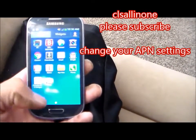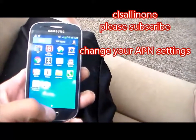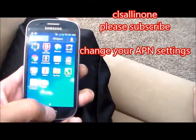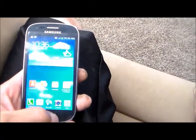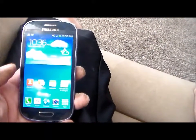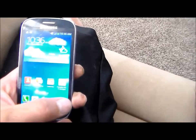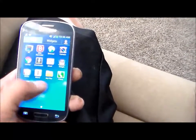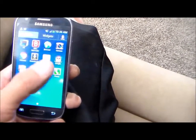I'm going to show you how to change the APN settings on a Samsung Galaxy S3. First you want to go to your apps and find your settings.